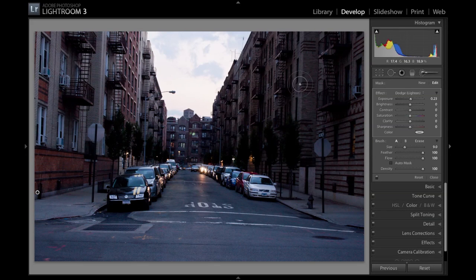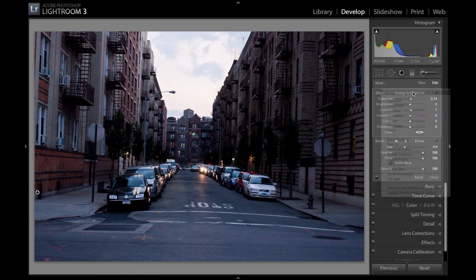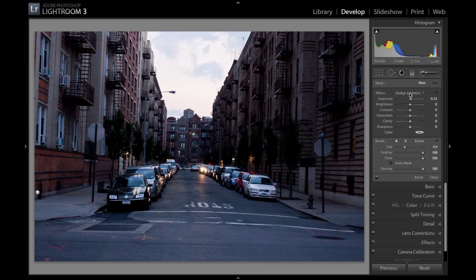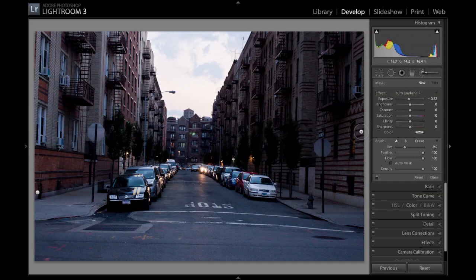The next thing we're going to do is increase the exposure just a little bit more. We're going to hit New up here and go to our burn brush, which does the exact opposite — it darkens.